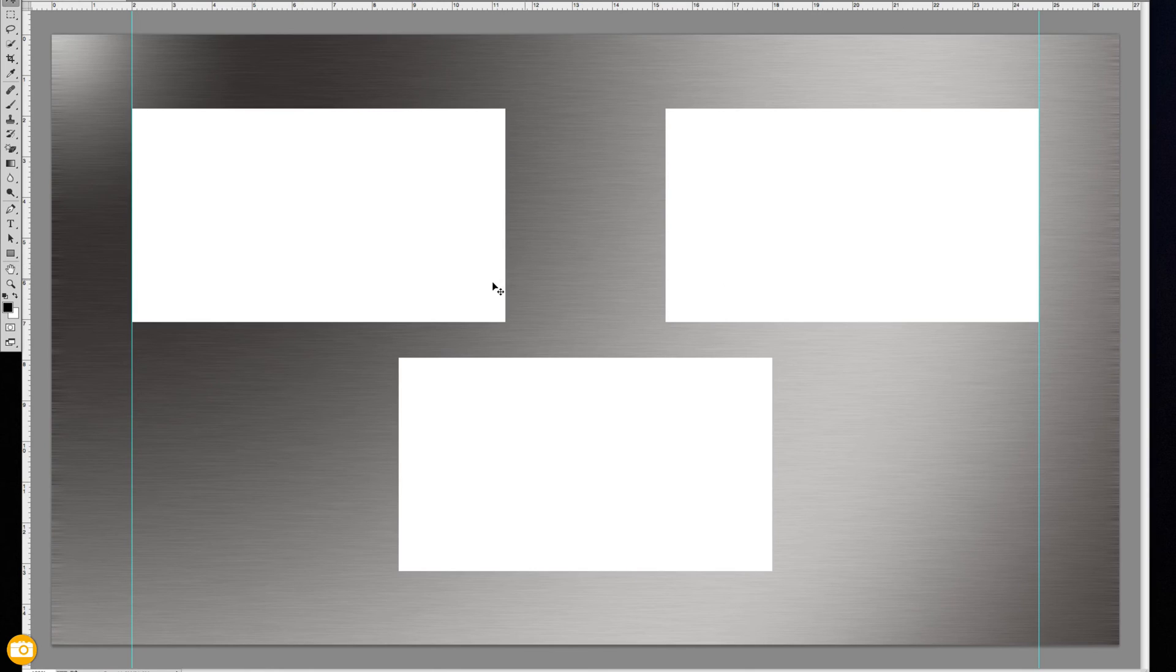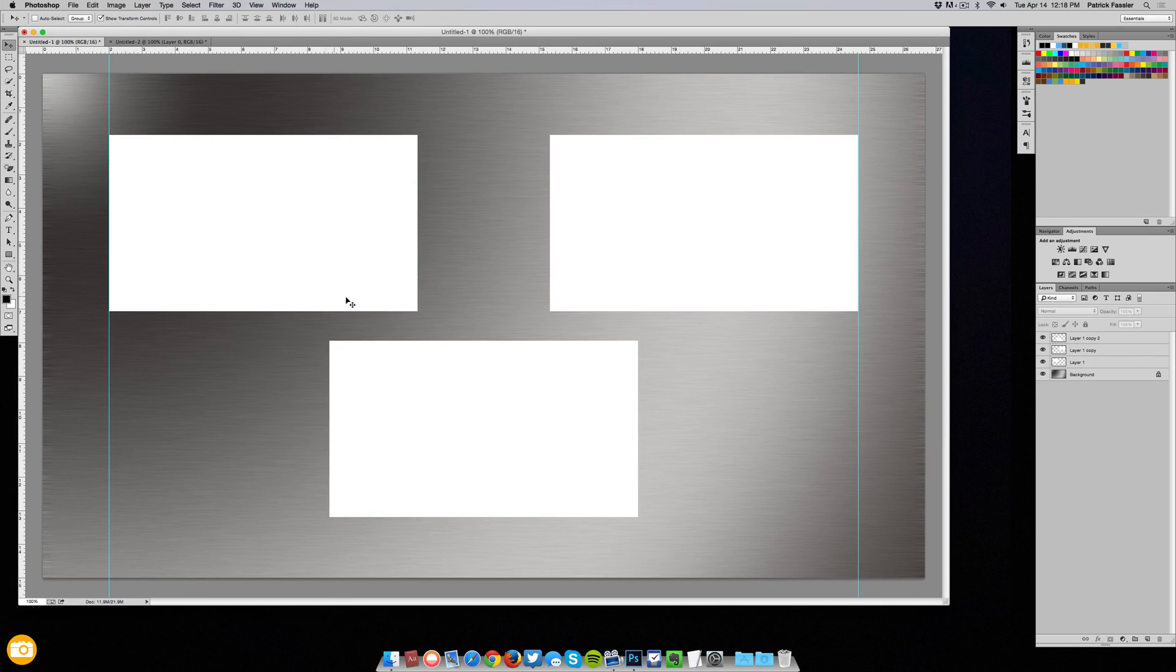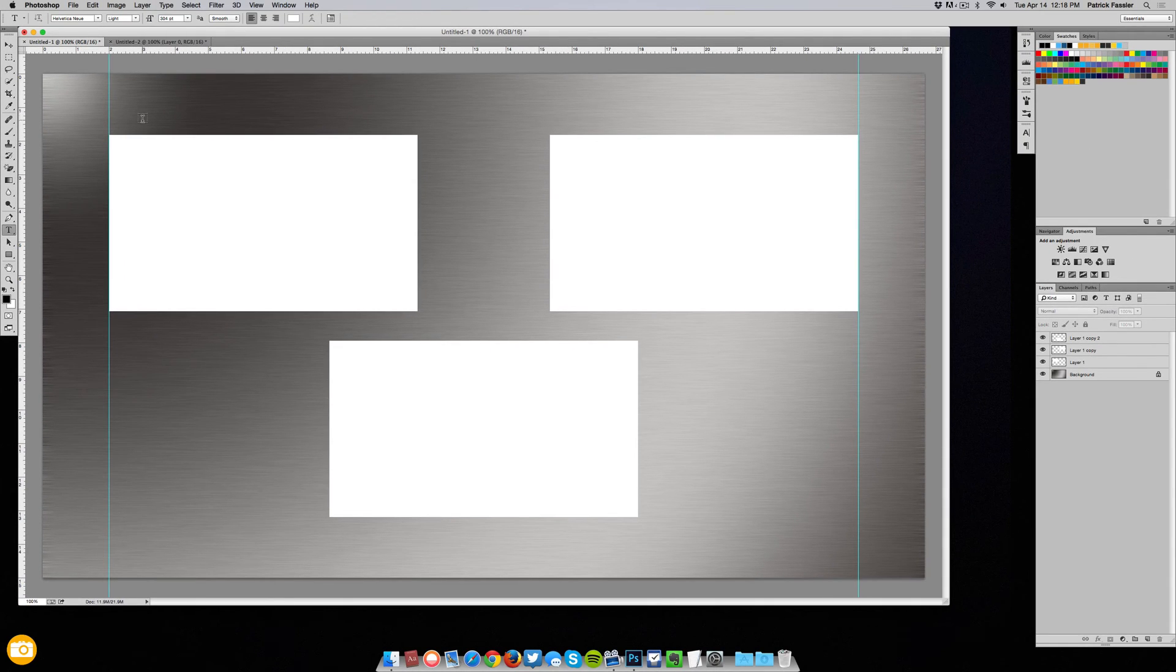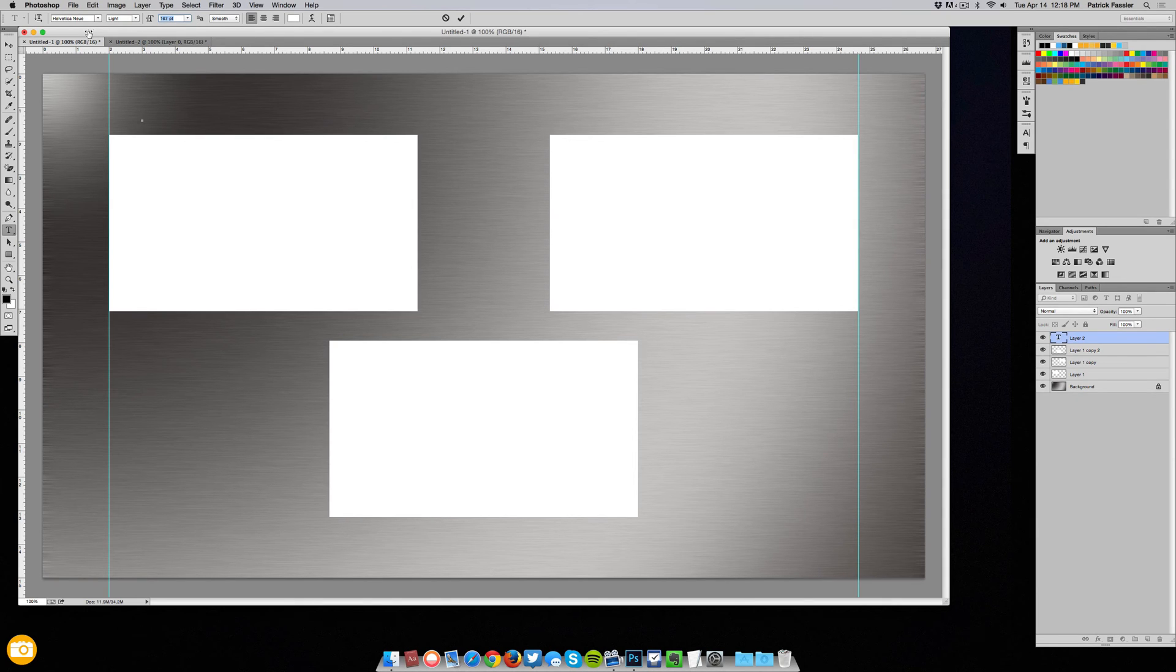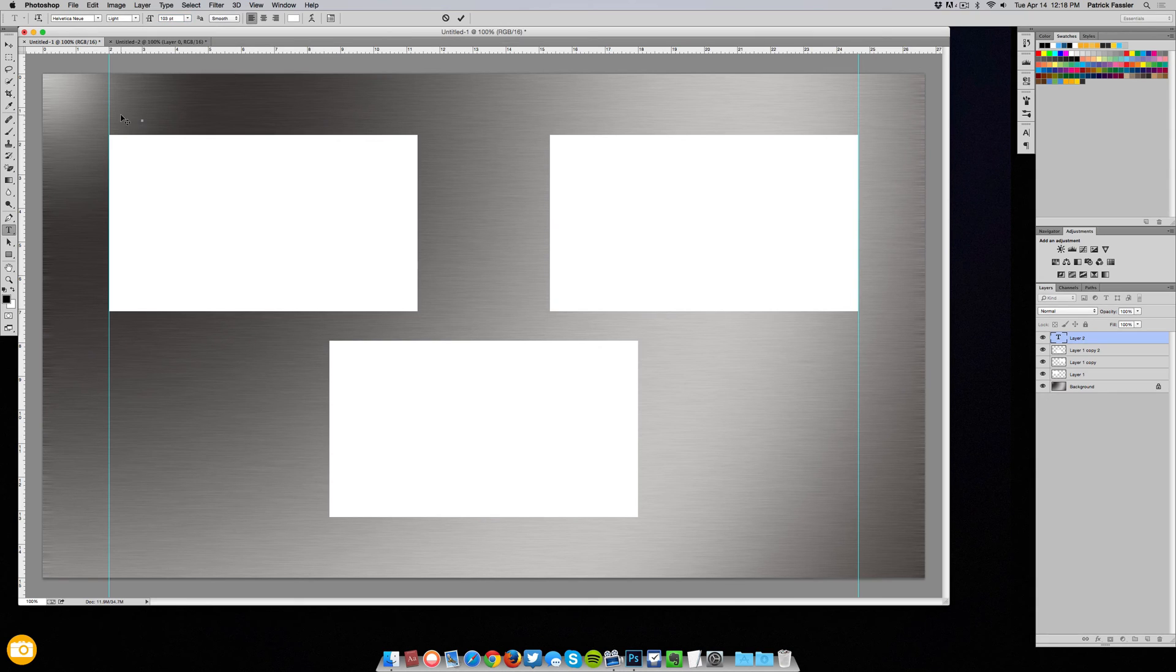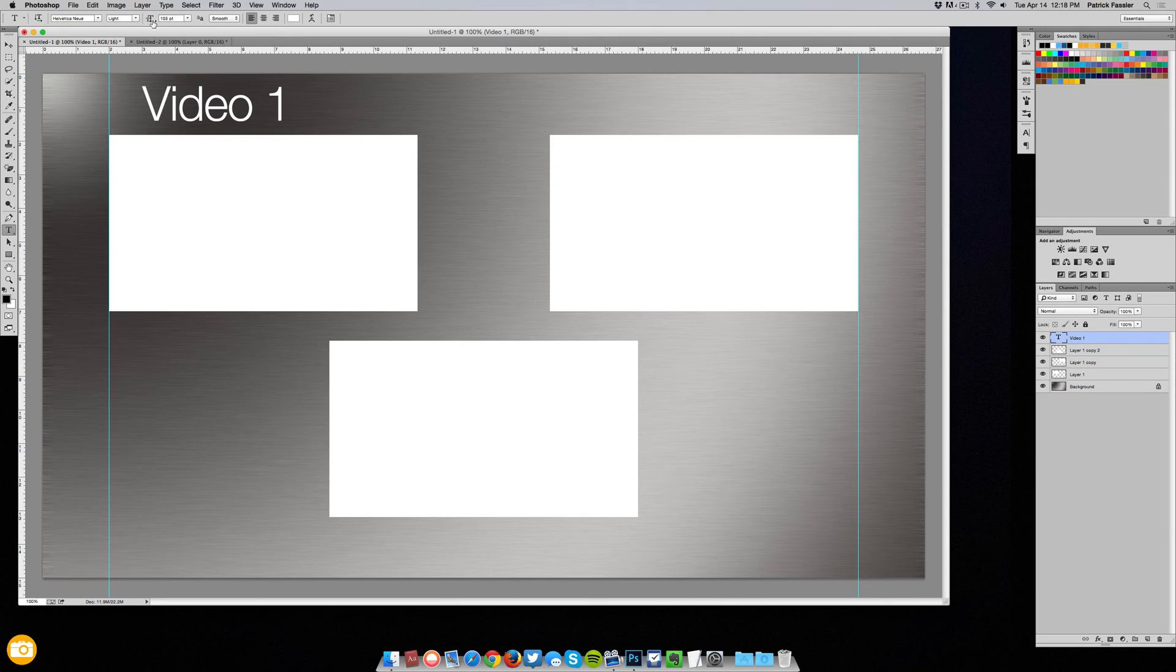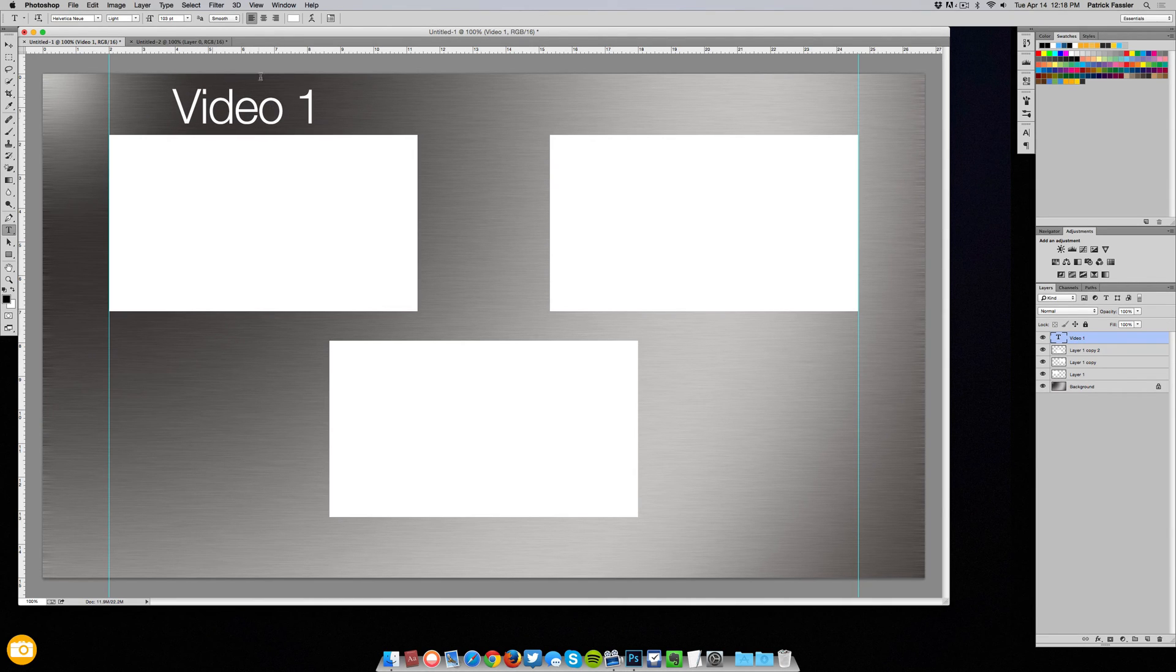Alright, so now when you have them set where you want them to be we can grab our text tool and size it to the right size to fit just above the video or below the video depending on where you place it. Then all you need to do is type in video 1, hit ctrl or command enter and place it up there.